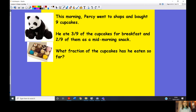Now it's time for our word problem, and Percy's back! This morning Percy went to the shops and bought nine cupcakes. He ate three ninths of the cupcakes for breakfast and two ninths of them as a mid-morning snack. What fraction of the cupcakes has he eaten so far?